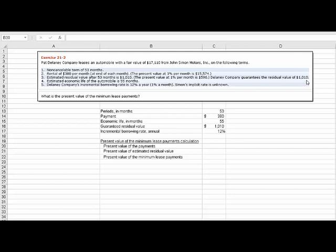Delaney Company guarantees the residual value of $1,010. The estimated economic life is 55 months, so two months longer than the non-cancelable lease. And the company's incremental borrowing rate is 12% a year, 1% a month, and we don't know what Simon's implicit rate is. So we have to calculate the present value of the minimum lease payments.